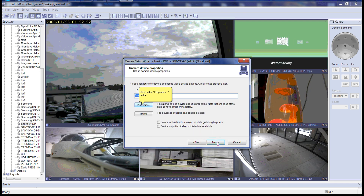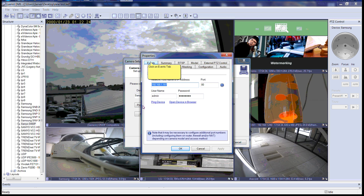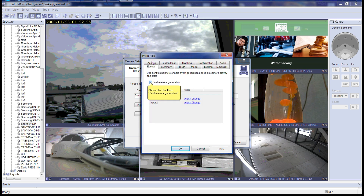Please click on the Properties button to access the camera device properties. The camera device properties dialog box will pop up. Please click on the Events tab. After clicking the Events tab, you will see the events properties for the device you selected. Please click on the checkbox Enable Event Generation.